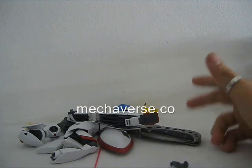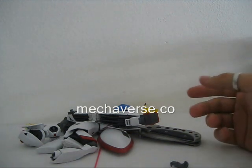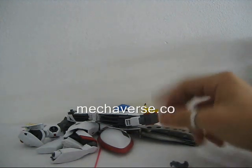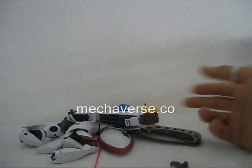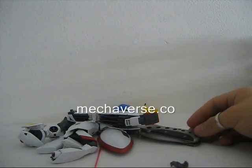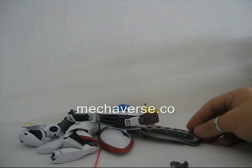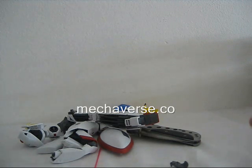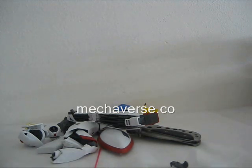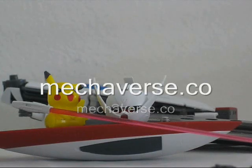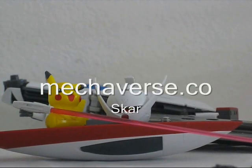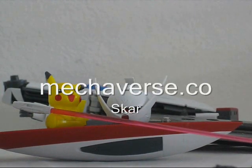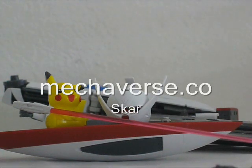That will be about it for this part of the video review of the Master Grade Turn A Gundam. Stick around for part three where you're gonna see it all put together and all detailed up with the gundam marker, the panel lining and everything that I feel is needed. This was Scar from Mechaverse.co, hope you enjoyed the video. Like and subscribe if you haven't already of course and I will see you at the next part. See you there.